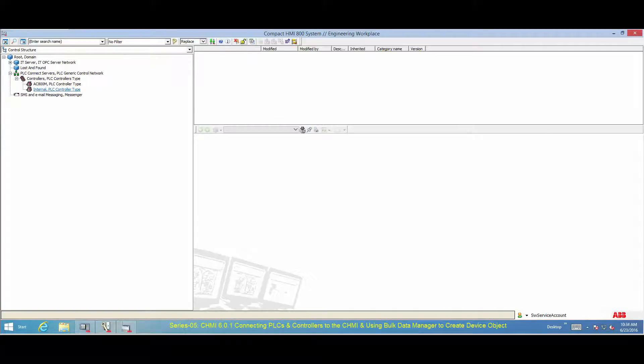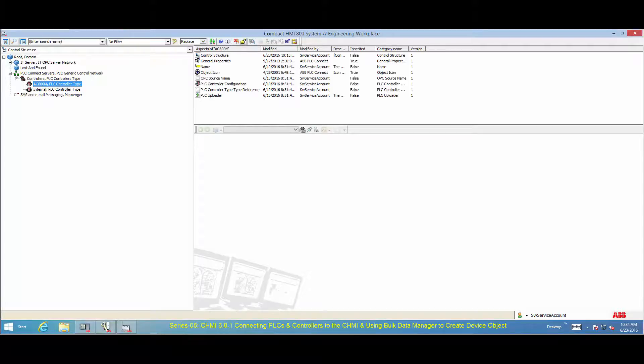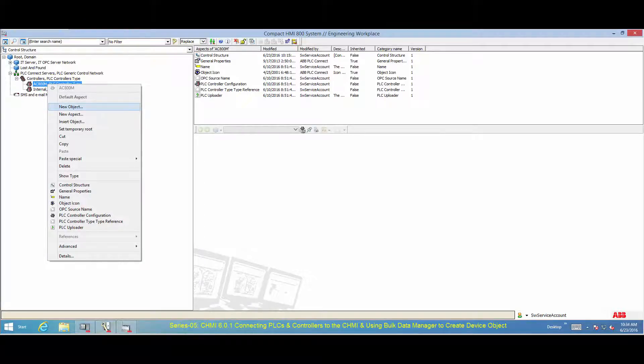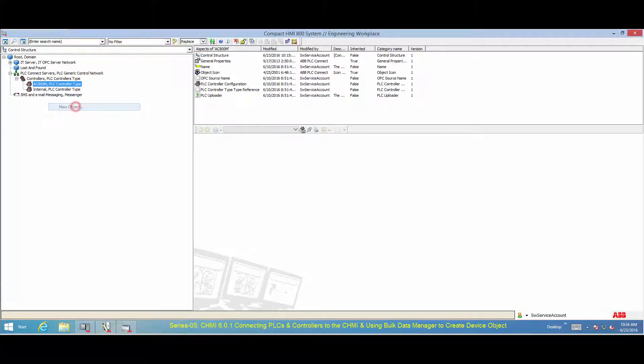In the control structure, to create device instances that can be utilized for data presentation, select the OPC server for the PLC that contains properties that you want to access. Right click the OPC server and create a new object.